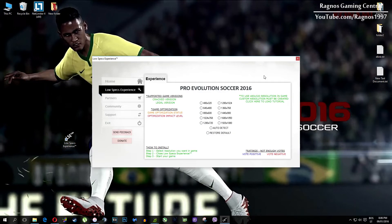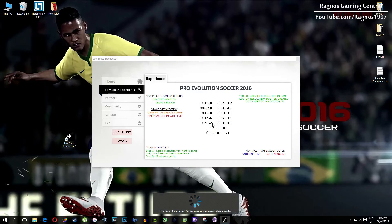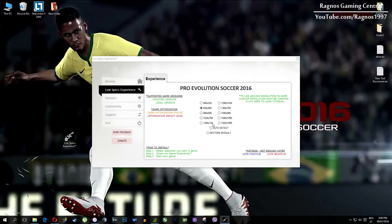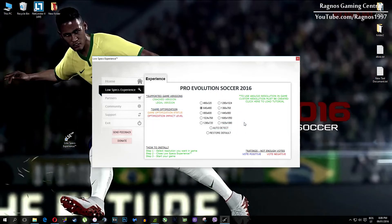What I need you to do here is to simply select the resolution you want to run your game on, and it will automatically optimize your game for your PC in the background. It will replace files needed for this optimization and you'll get this message down here.